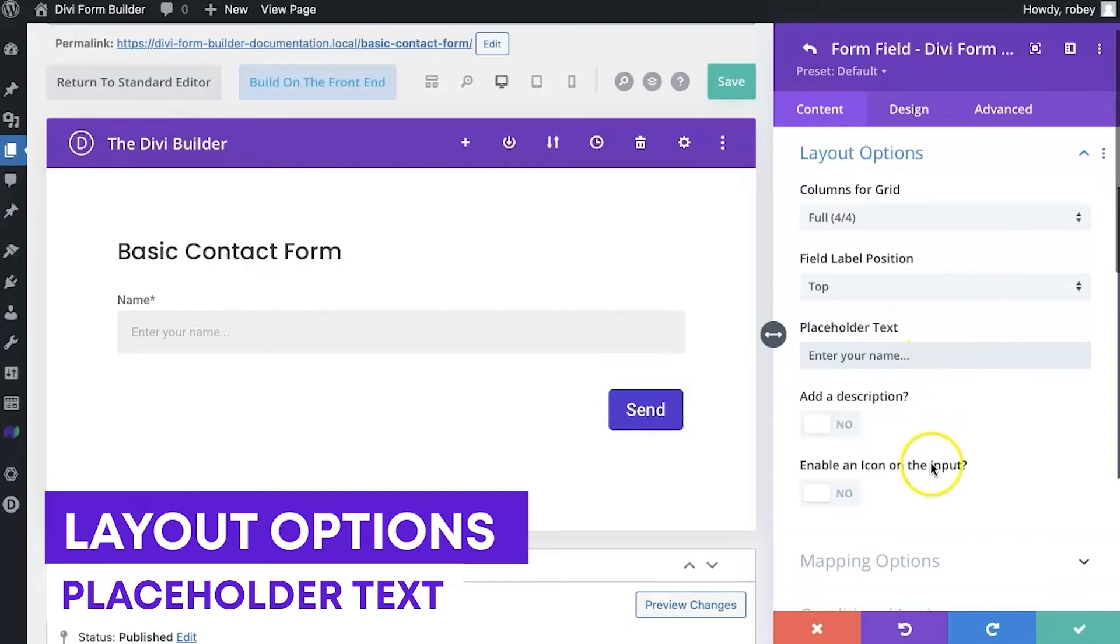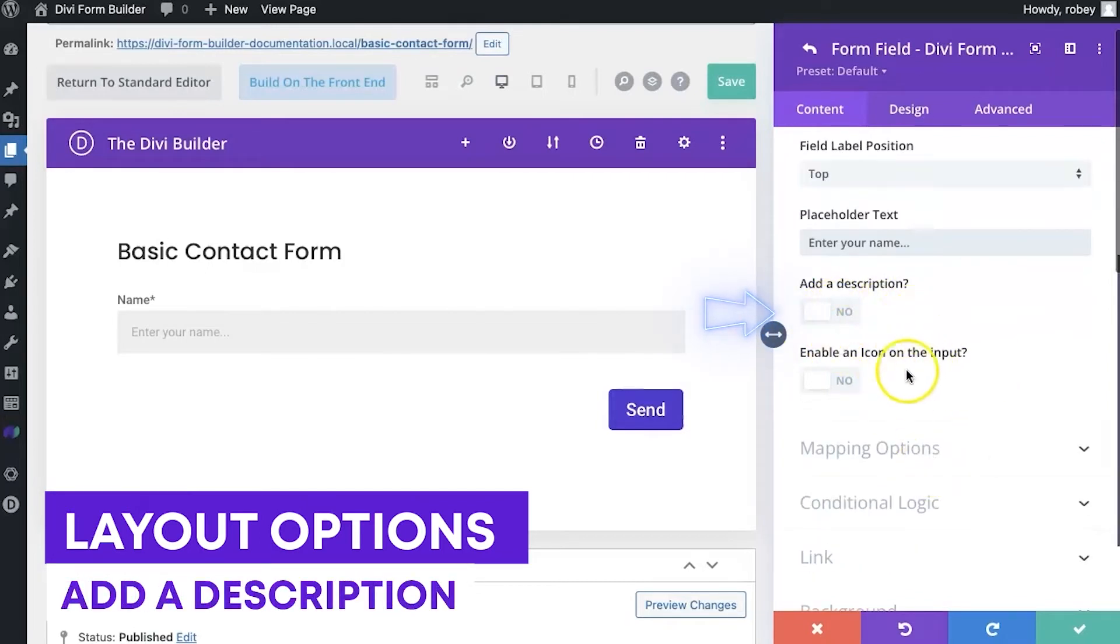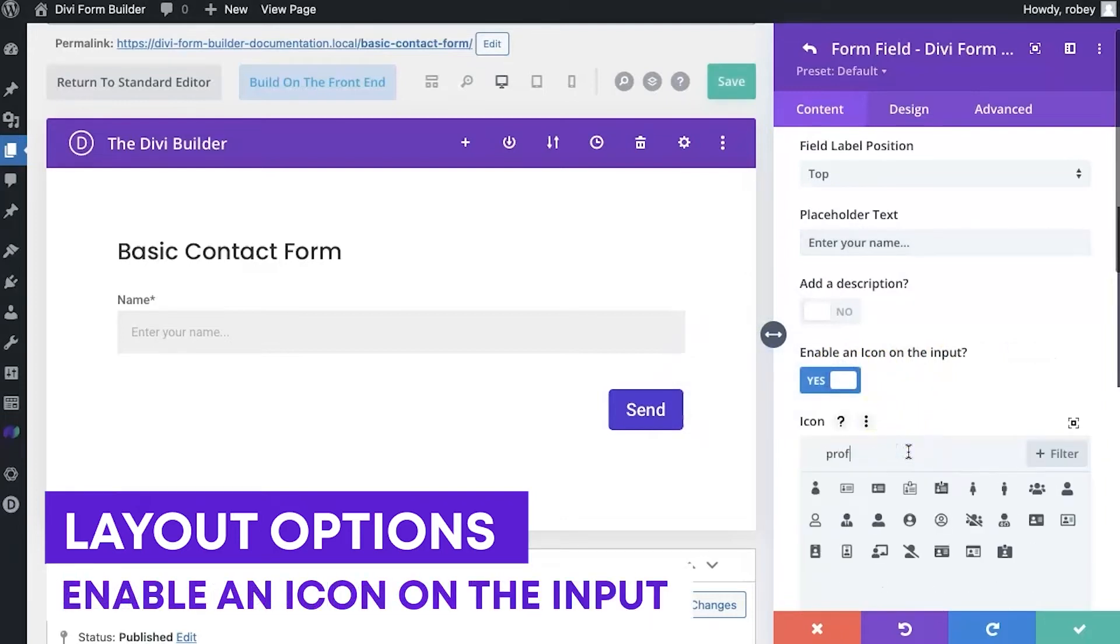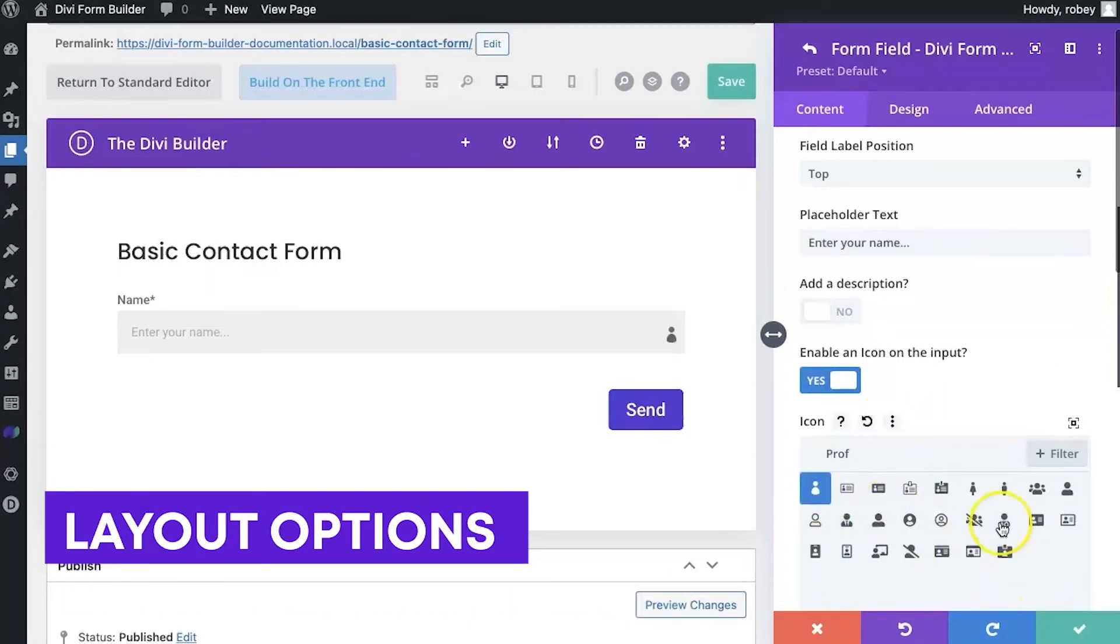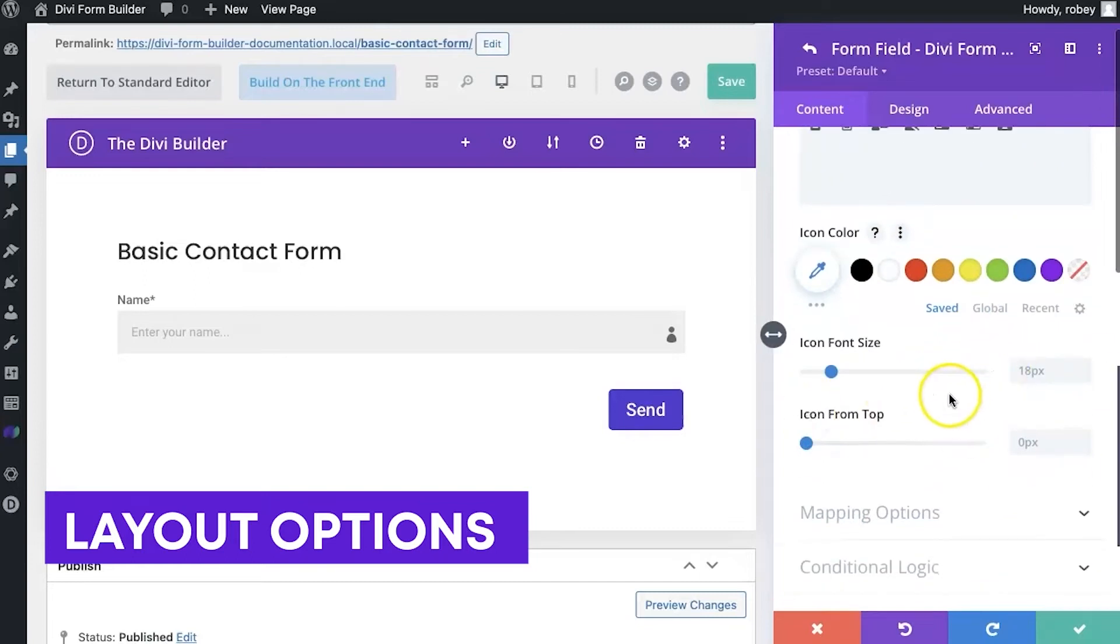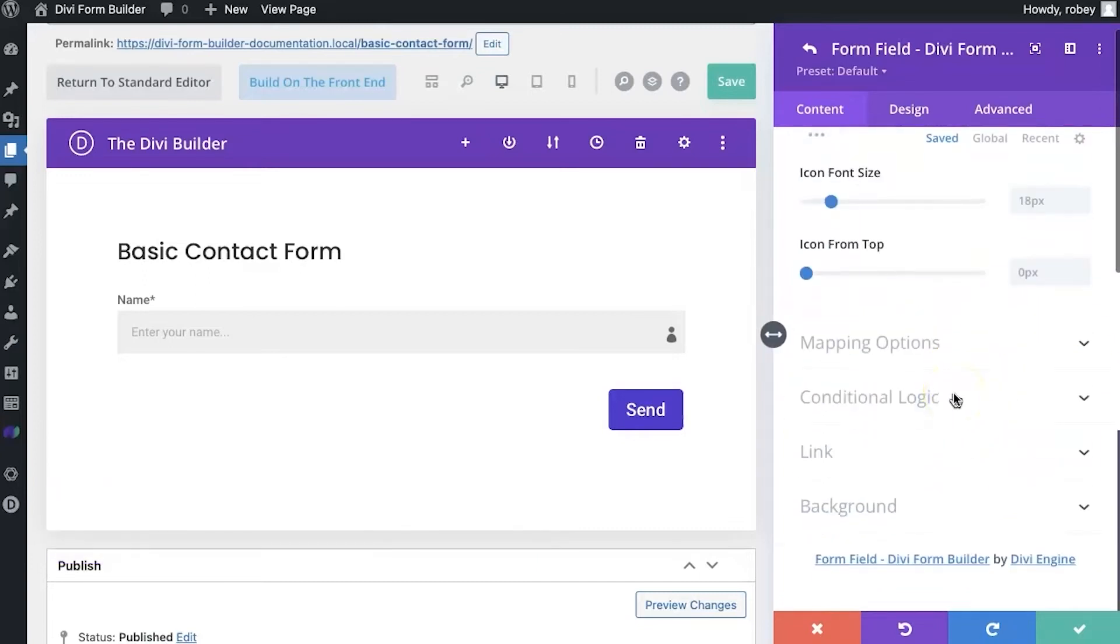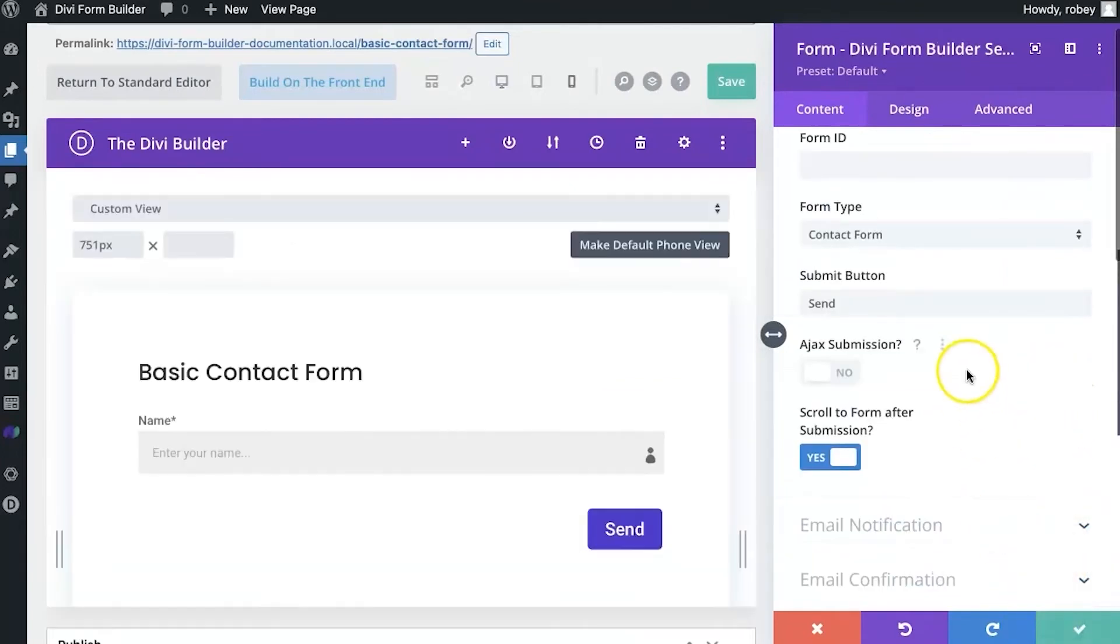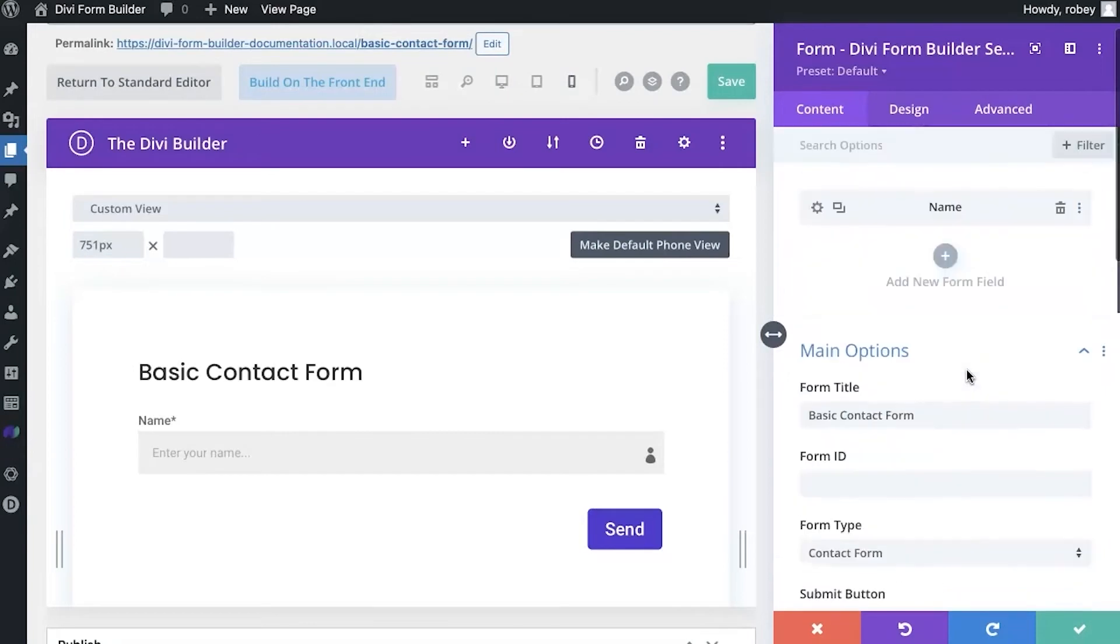And placeholder text will just say enter your name. Super simple. And then you can put a description if you like, that doesn't really make sense here. But we can put an icon on the input. And maybe we'll just look for a profile icon. There we go. That makes perfect sense there. You can change the colors if you felt like it, size and so forth. But that is our basic name field for this part. So we're just going to click the checkbox.